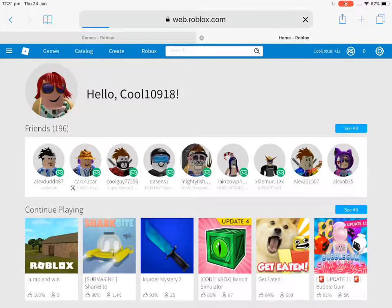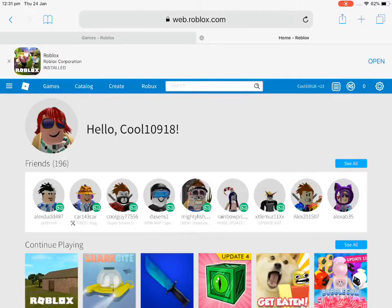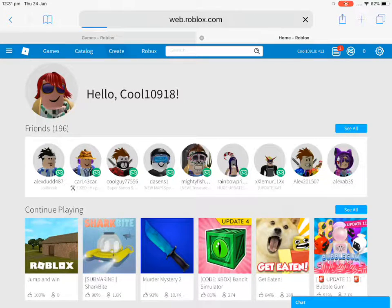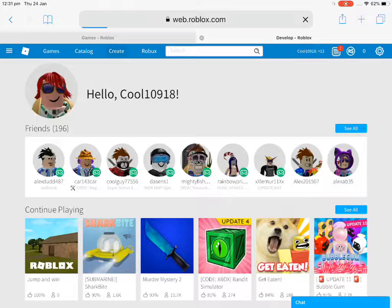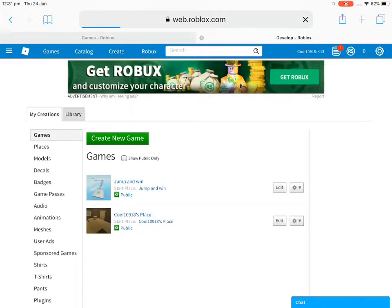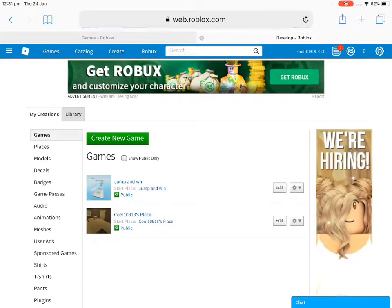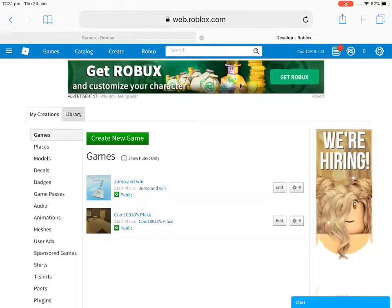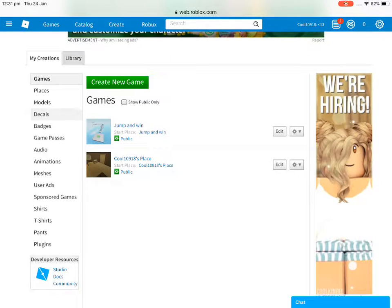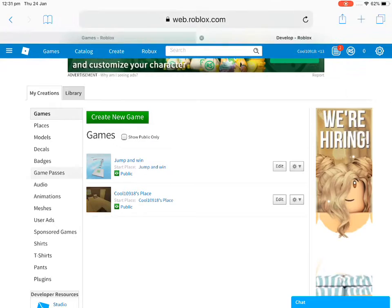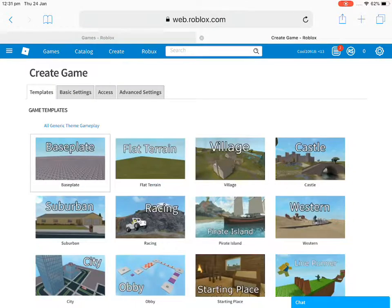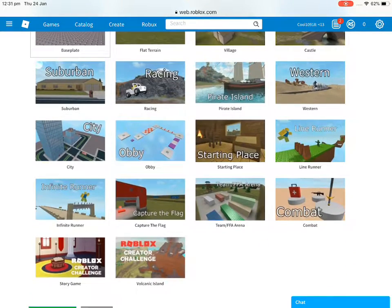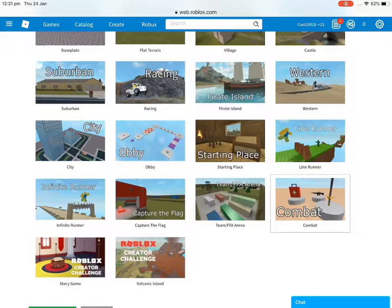Now you'll be in desktop mode so you can go to Create. I already created one game called Jump and Win, but I can show you how to create a new one. You can also do t-shirts, but let's create a new game. I'm going to do combat.